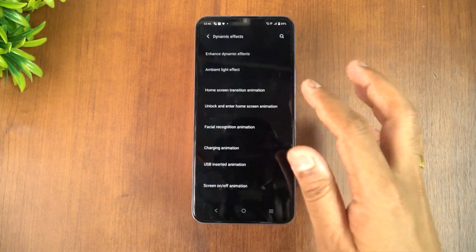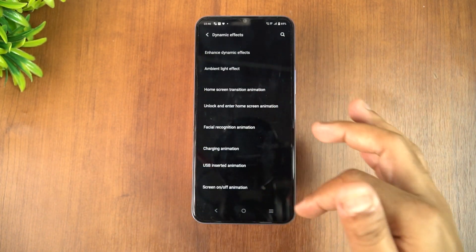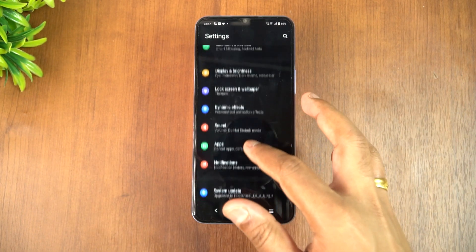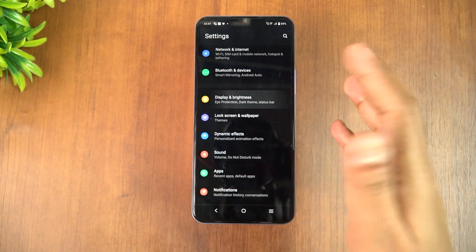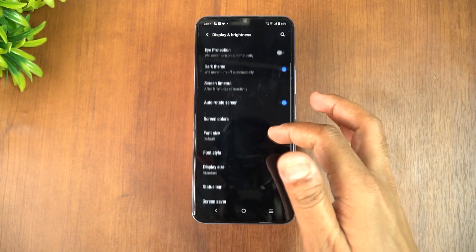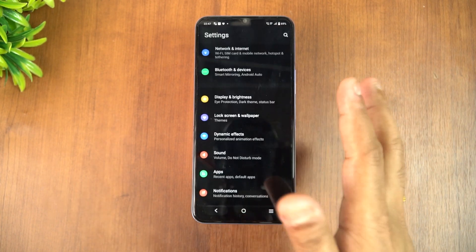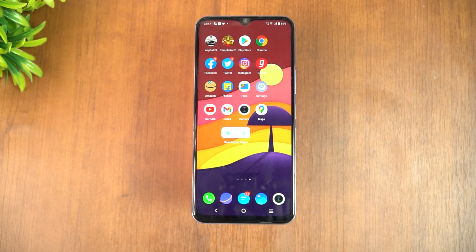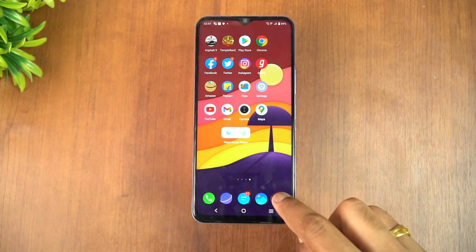Dynamic effects come with additional options like enhanced dynamic effects, ambient light effects, home screen transition, and facial recognition animation — nothing new here. Display settings include the 120Hz refresh rate option, and those features remain the same.